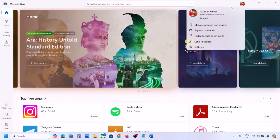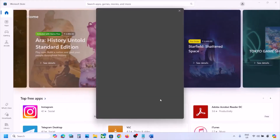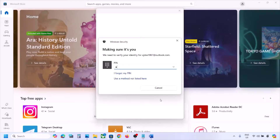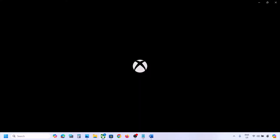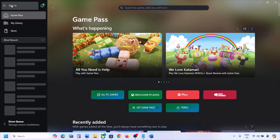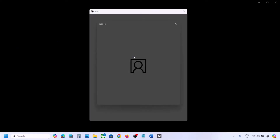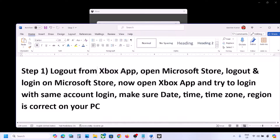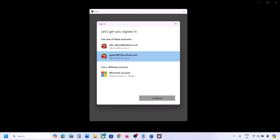In Microsoft Store, click the profile icon on the top right, click Sign Out, then click Sign In. Select the correct account — the one that has Game Pass or the game. Enter your PIN or password. Make sure you use the same account on both Microsoft Store and the Xbox app.